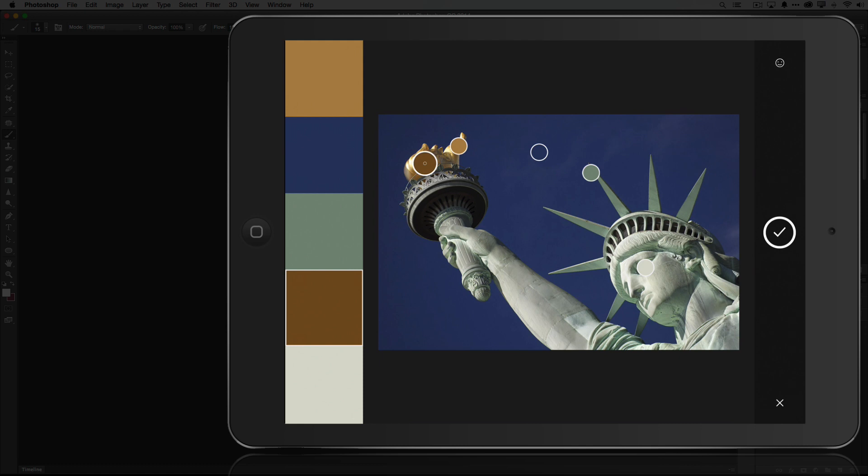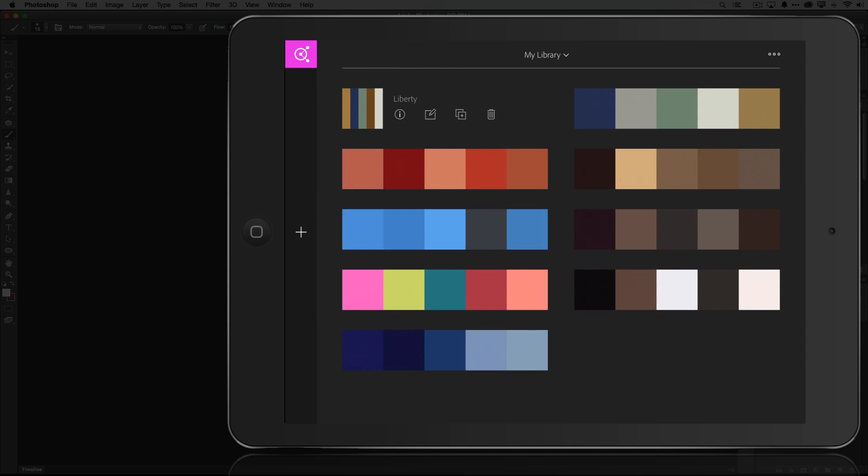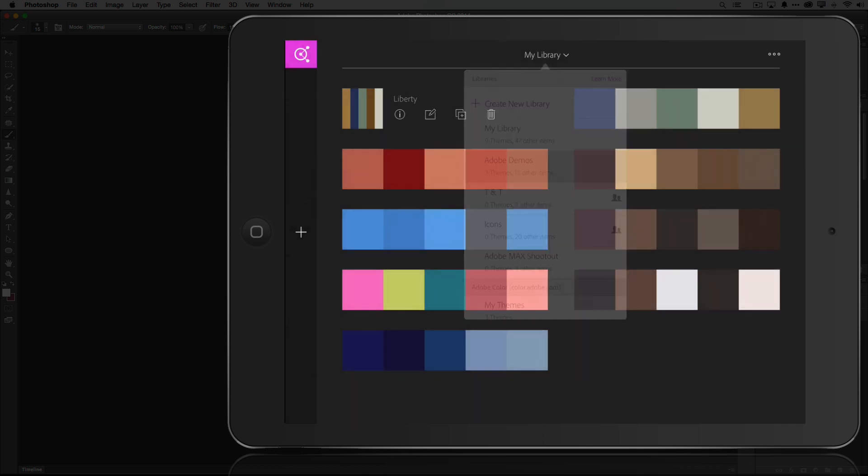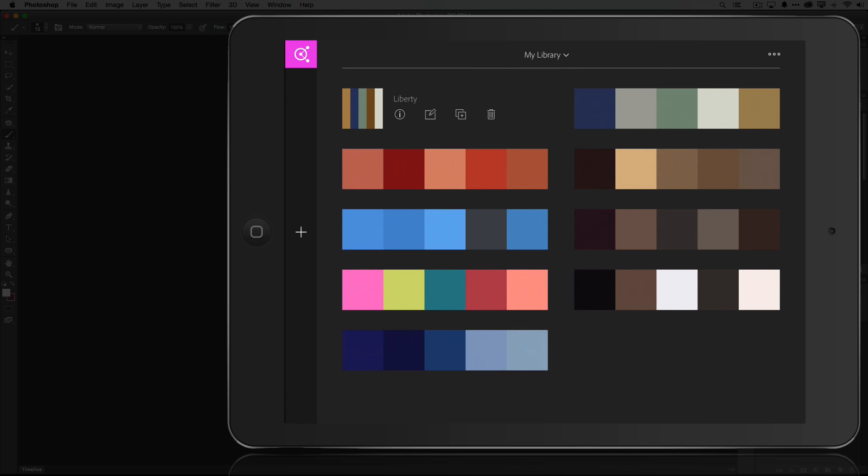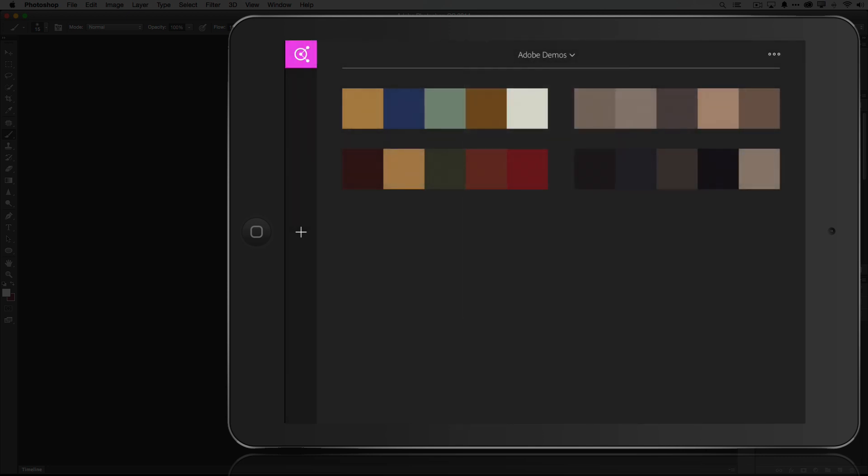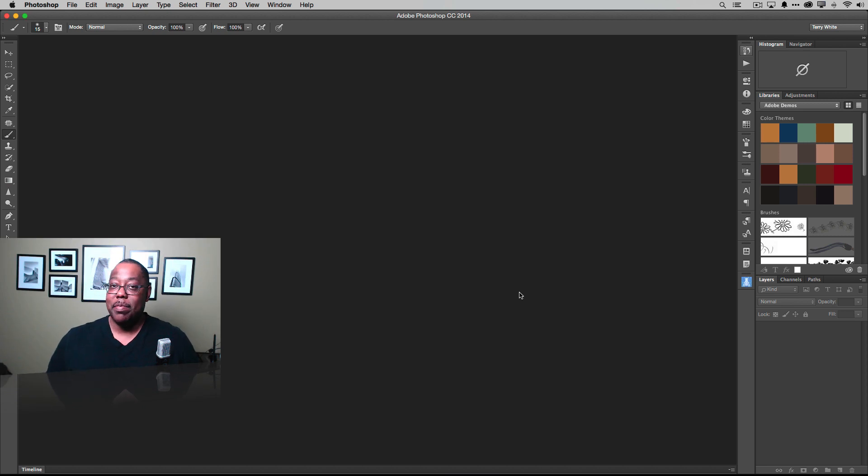Okay, so now that I've got the colors, I can go ahead and just hit the check mark. I can then give it a name. So we want to call this one Liberty and there's my Liberty theme. Now it's syncing it to my Creative Cloud library called My Library. And actually what I'd love to do is perhaps duplicate that to my Adobe Demos, which is where we're going to be working. Once that theme gets duplicated over there, I should be able to see it now. If I go to demos, there it is. There's my New York theme. And again, it's syncing that with Creative Cloud.